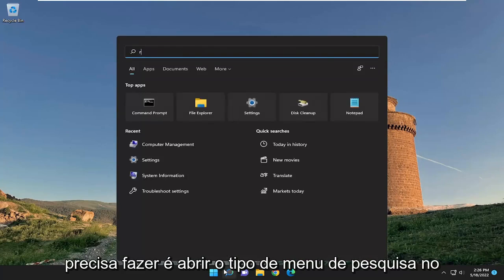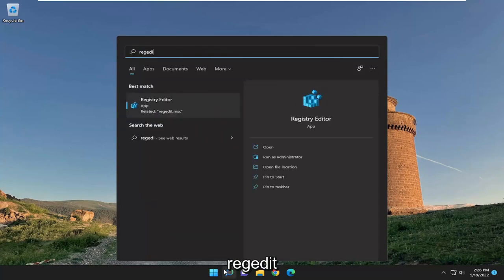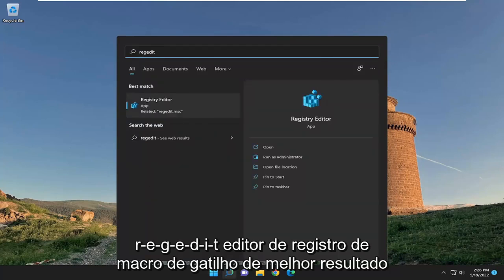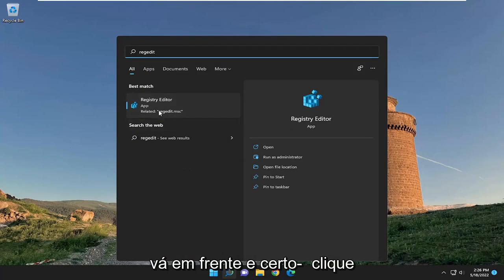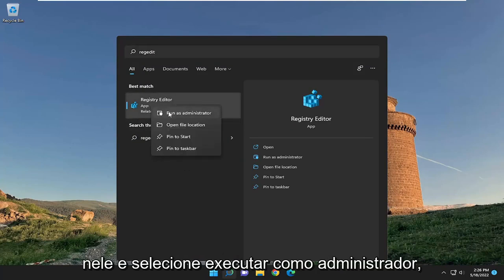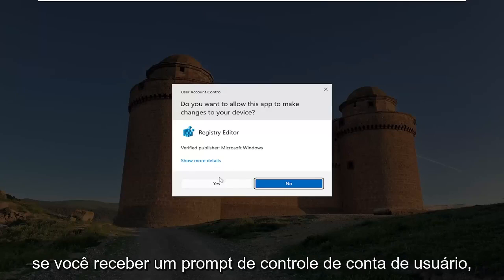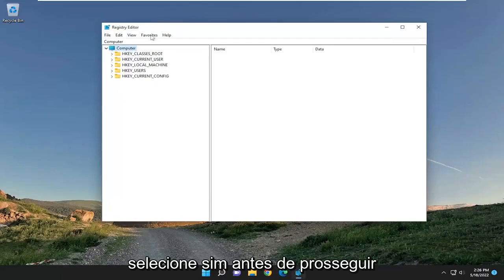So all you have to do is open up the search menu, type in regedit, R-E-G-E-D-I-T, best result, Registry Editor. Go ahead and right-click on that and select Run as Administrator. If you receive a user account control prompt, select Yes.